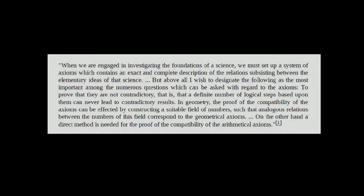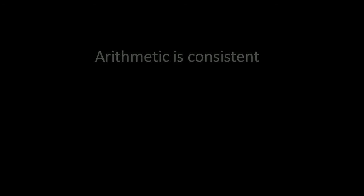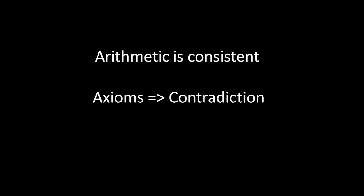Hilbert's second problem. This is a portion of David Hilbert's speech where we get to know about the problem. Prove that arithmetic is consistent. Now what is meant by consistent? It basically says that the set of axioms present in arithmetic do not lead to contradictory results or paradoxes.